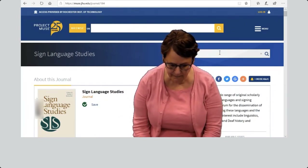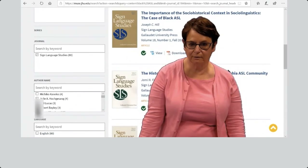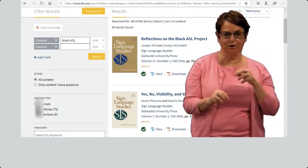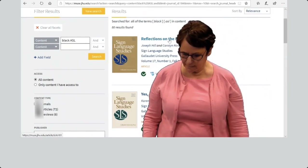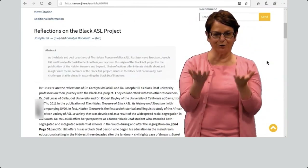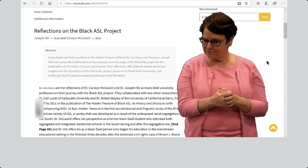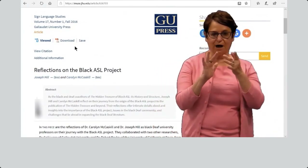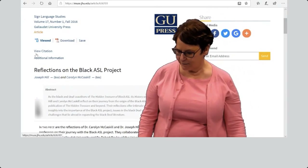Suppose I am interested in Black ASL. You can see there are several articles about this topic. I am curious about the first one: the Black ASL project. Joseph Hill, our professor here in the ASL-IE department, is involved with this project and he co-wrote the article. Again, you can read it online, download it, save it, or email the article. It also shows you how to cite it.